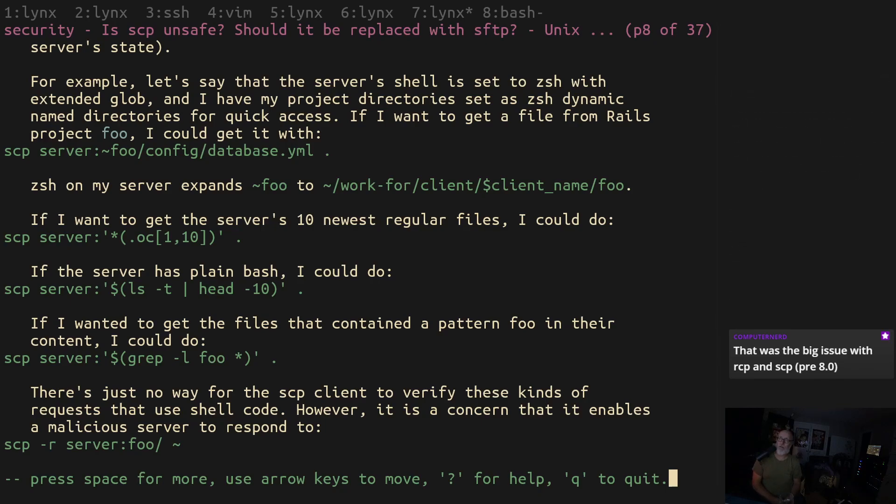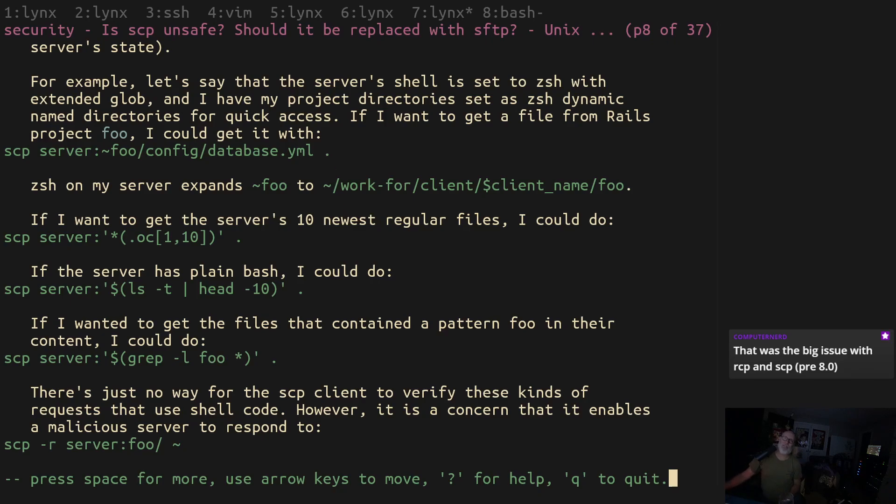This is why I love streaming on Twitch because people will test me on things that I do all the time and they're like why are you doing that, that's insecure. I'm like what, scp is not insecure, what are you talking about? So I'm going to try something new.